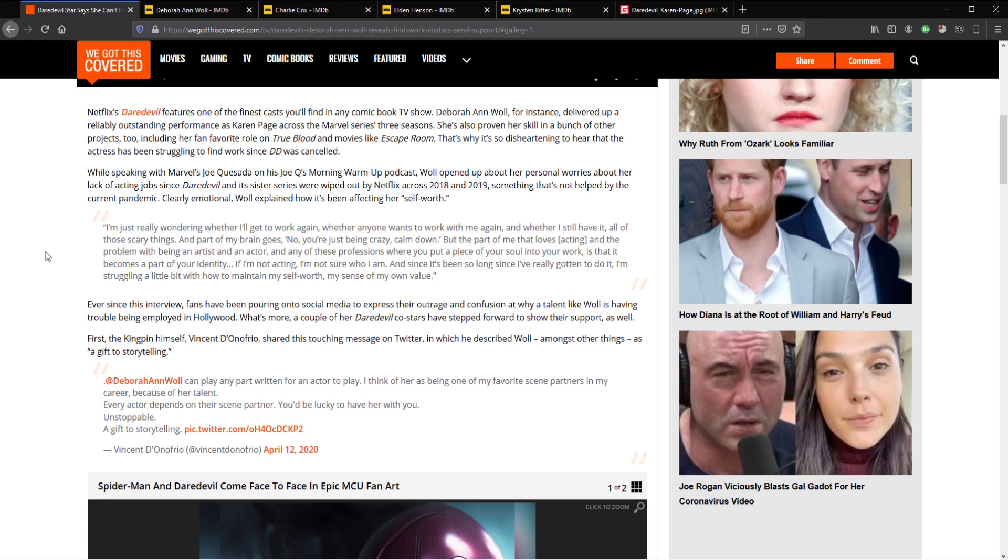Let me just read the story for you. Netflix Daredevil features one of the finest casts you'll find in any comic book TV show. Deborah Ann Woll delivered a reliably outstanding performance as Karen Page across the Marvel series three seasons. She's also proven her skill in a bunch of other projects too including her fan favourite role on True Blood and movies like Escape Room.